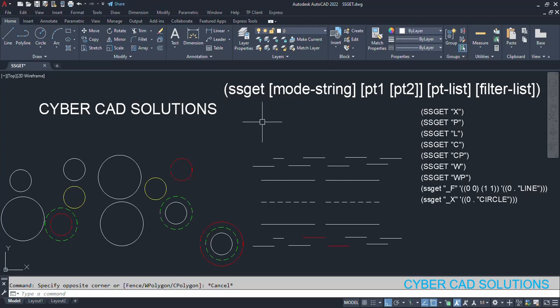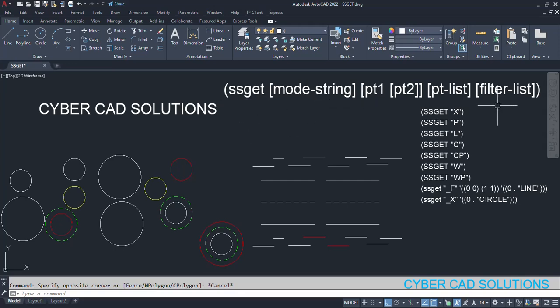ssget has a typical syntax. It is like this: ssget mode string. The mode string can be x, p, l, c. There are different strings available.